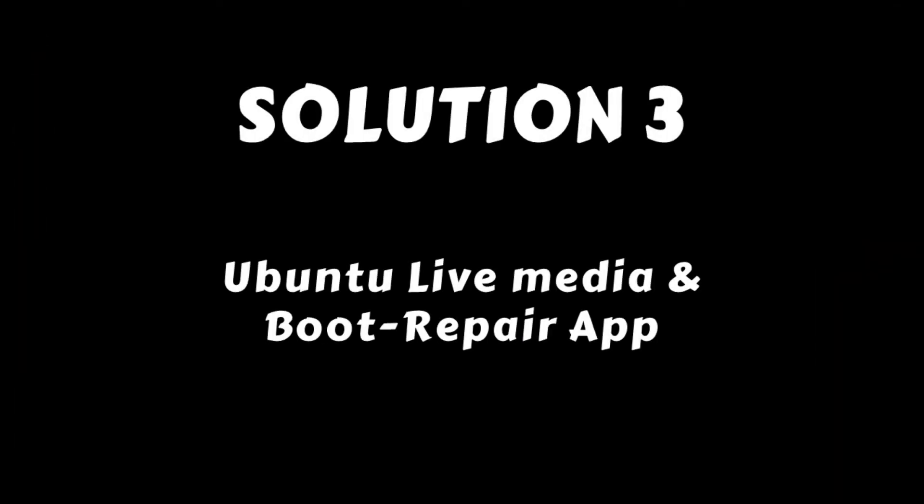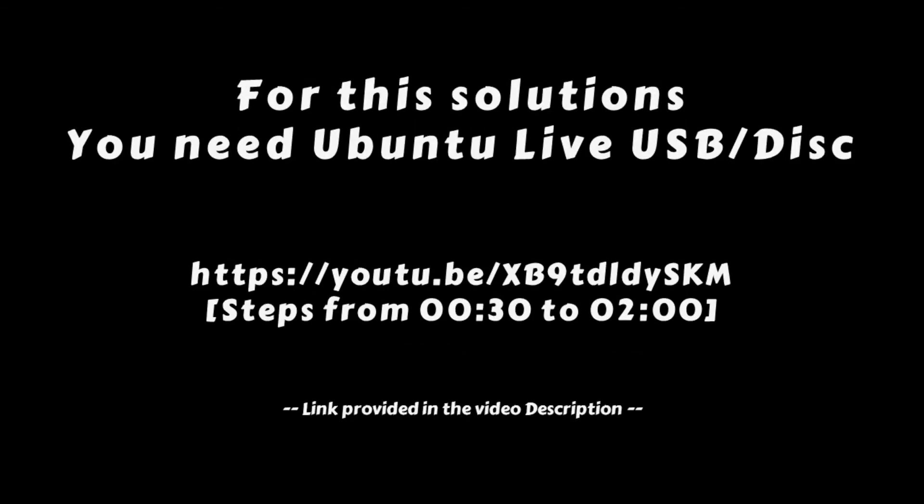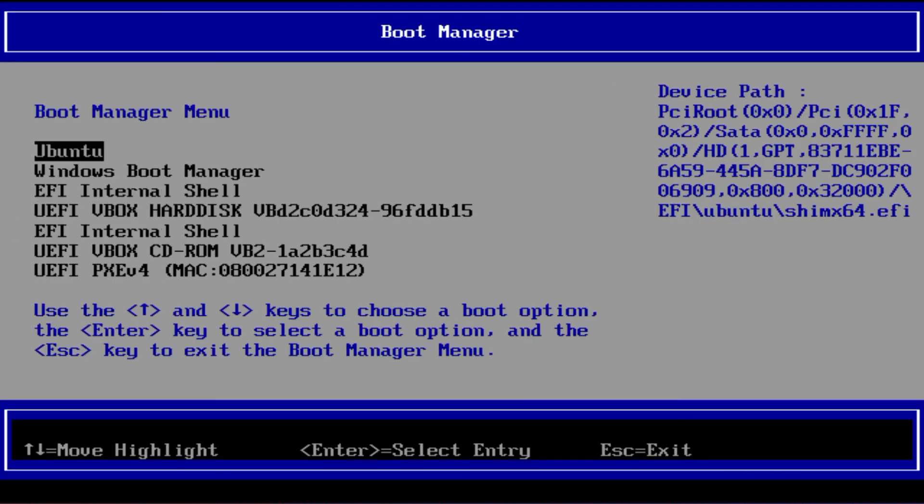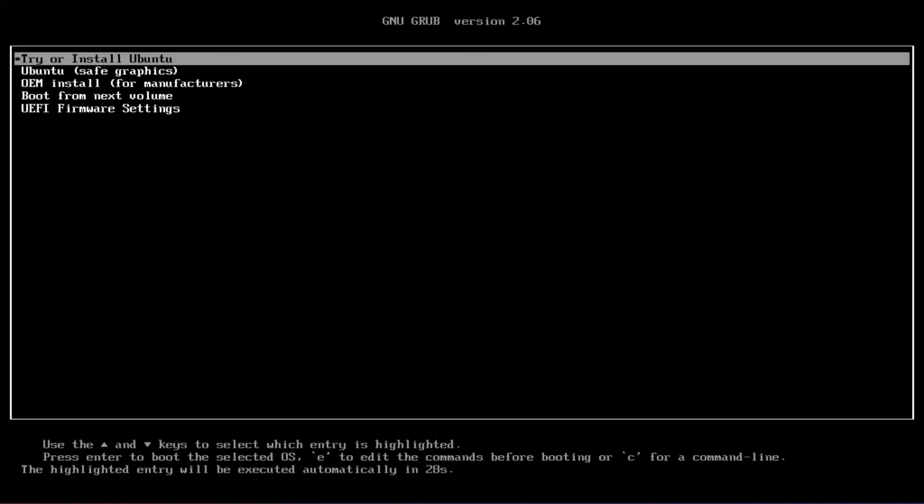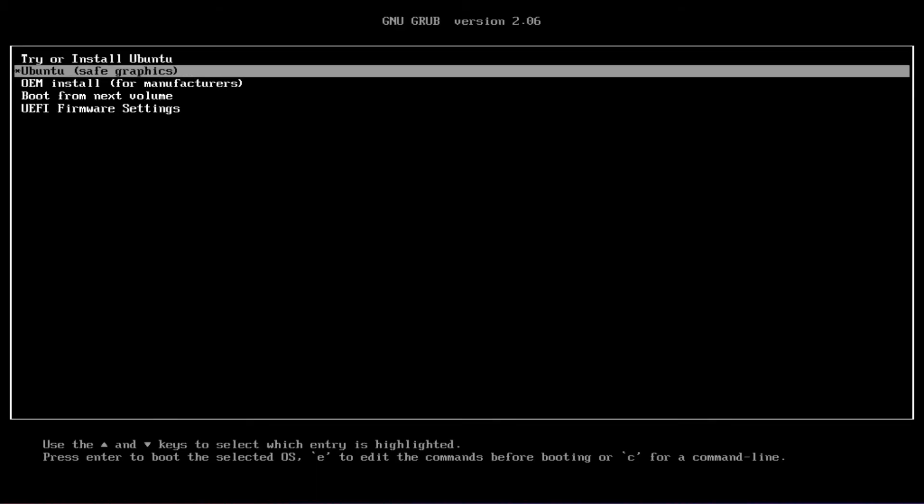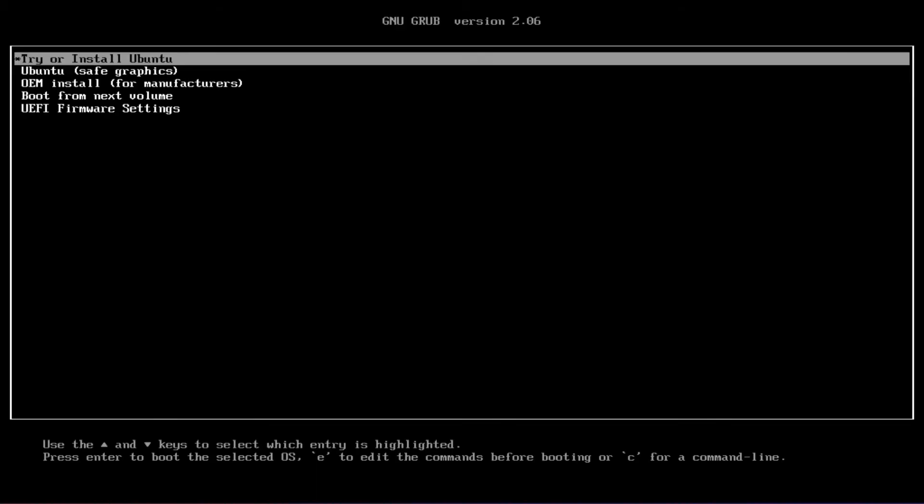Boot from an Ubuntu live USB, then rebuild boot records using Boot Repair application. If you don't have an Ubuntu live CD or USB, please follow the link in the video description to create one. Please use your BIOS setup key and boot from the Ubuntu USB. After booting from the Ubuntu live USB, you should land on this screen where you should select Try or Install Ubuntu.